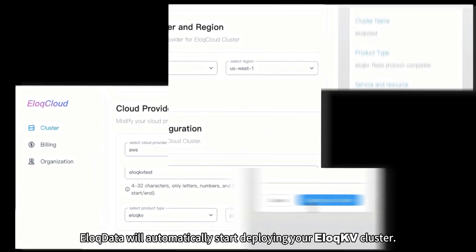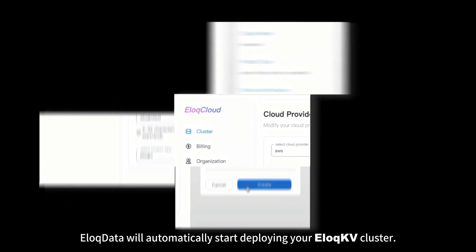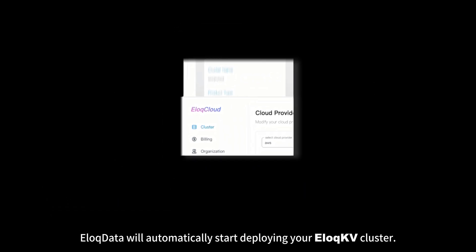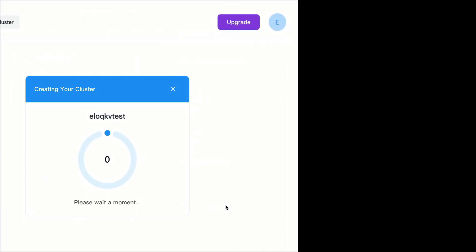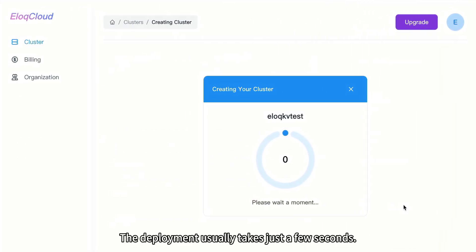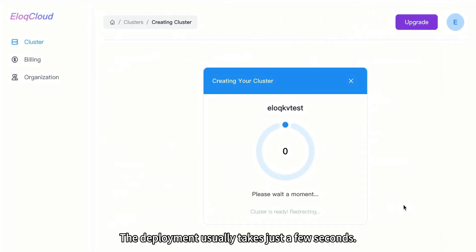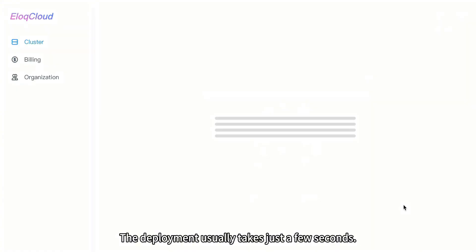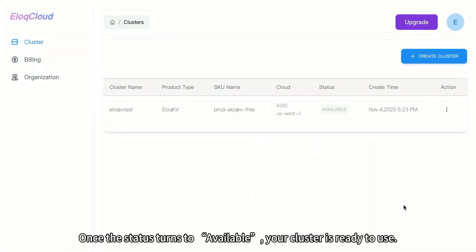EloqData will automatically start deploying your EloqKV cluster. The deployment usually takes just a few seconds. Once the status turns to Available, your cluster is ready to use.